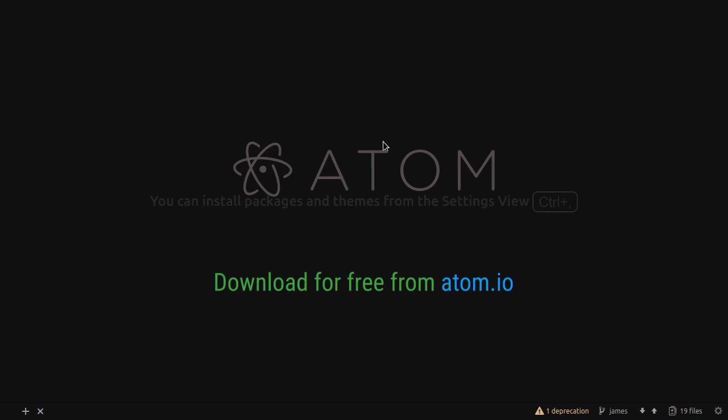I'm not going to explain what Git and GitHub are, I'm just going to assume that you are at least more or less familiar with them, otherwise you wouldn't be watching this video. And I'm going to demonstrate how you can use GitHub in Atom.